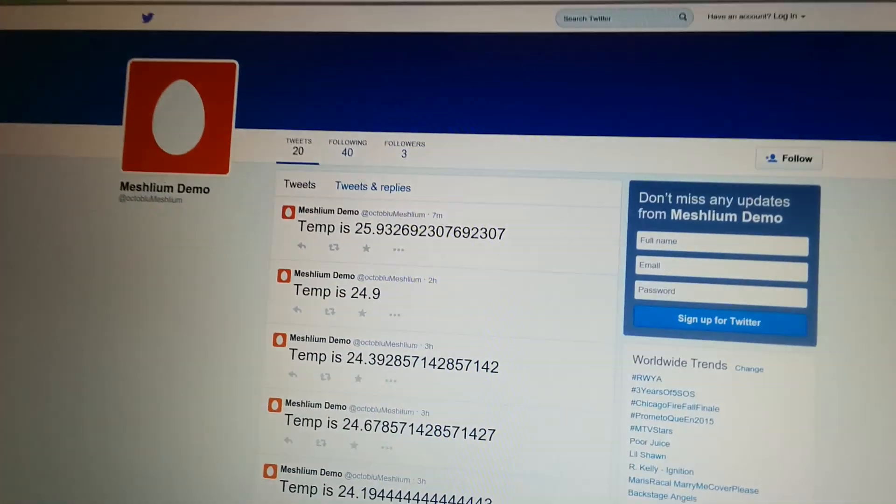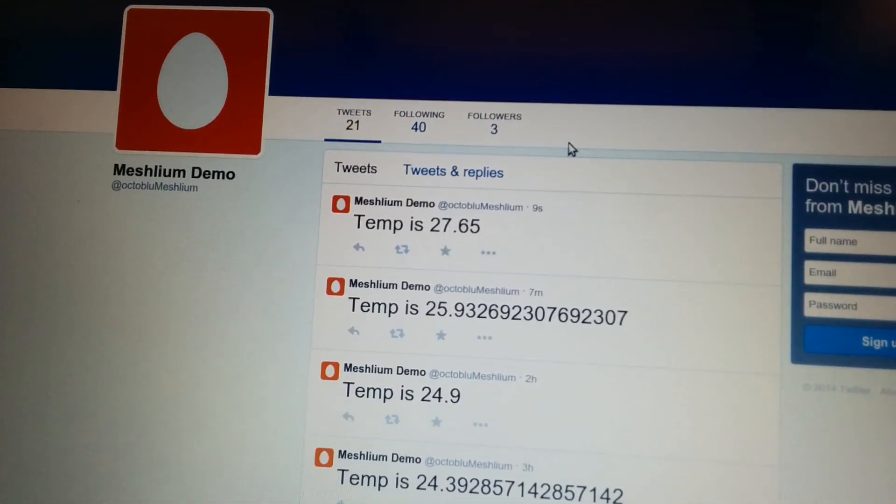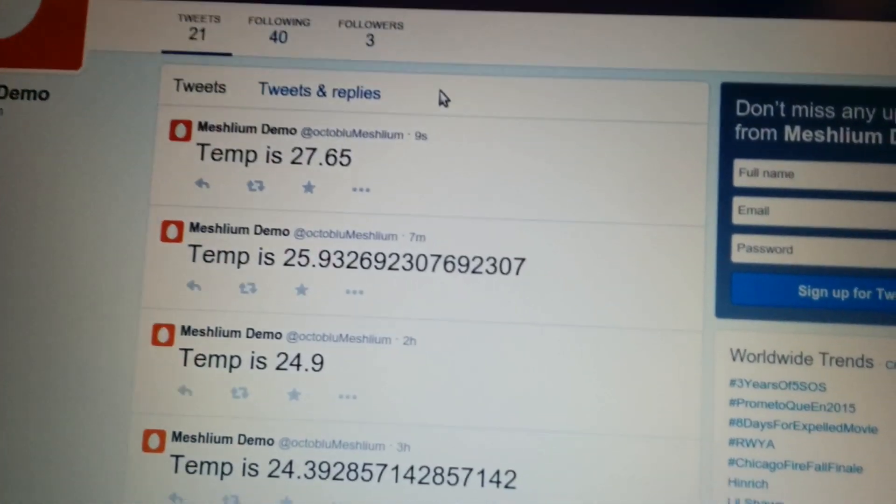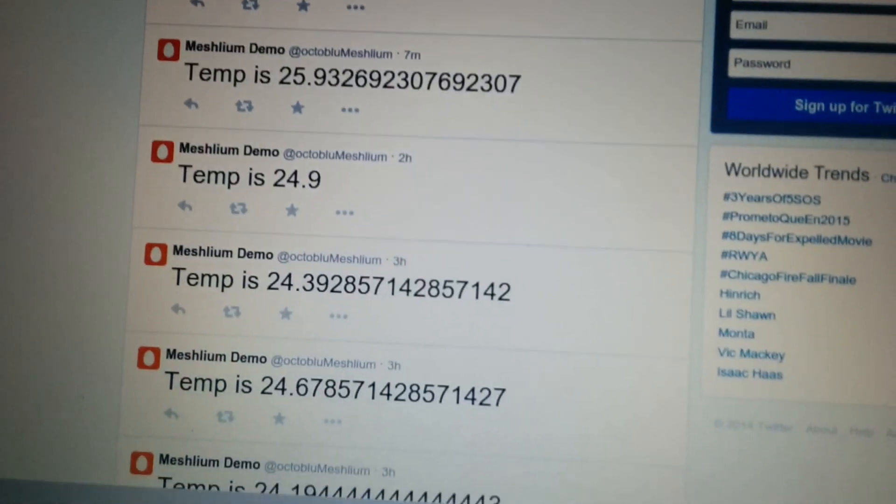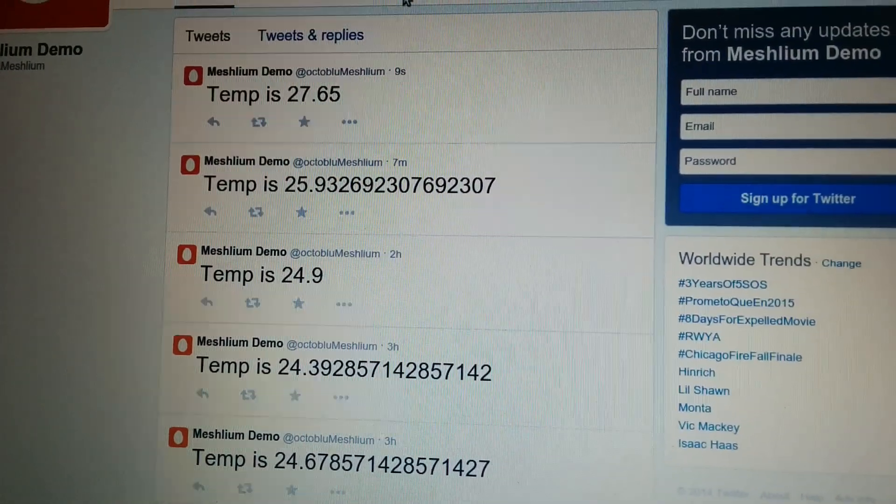So here's actually the Meshlium demo Twitter page, and you can see that we've actually been getting a consistent amount of sensor data.